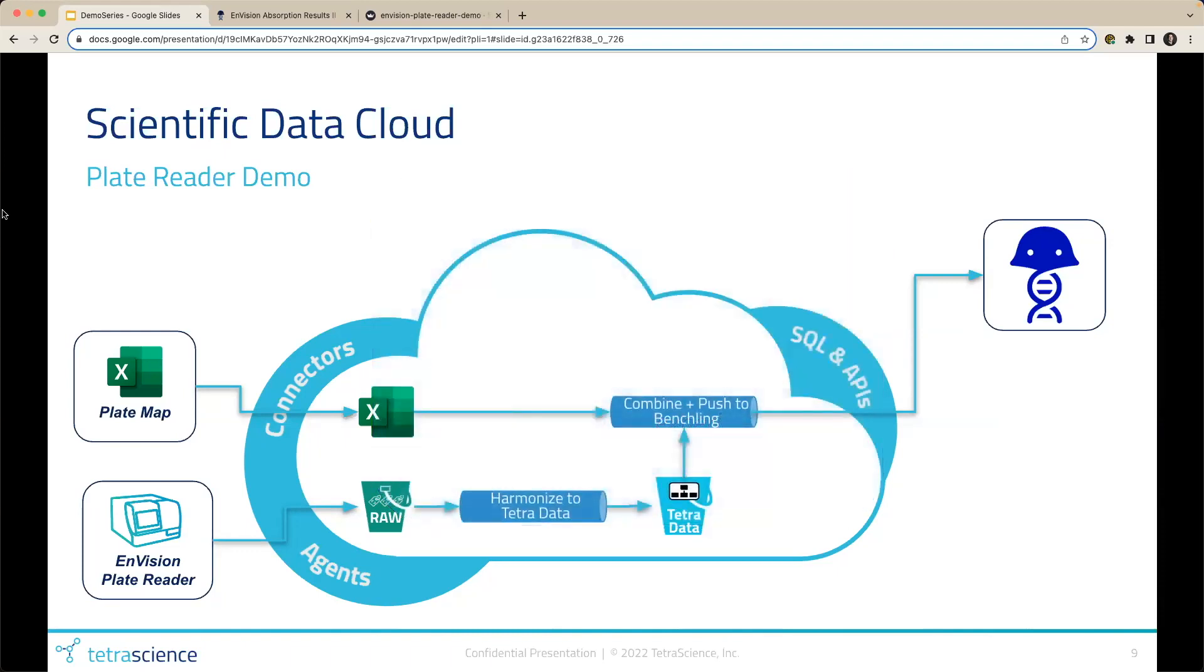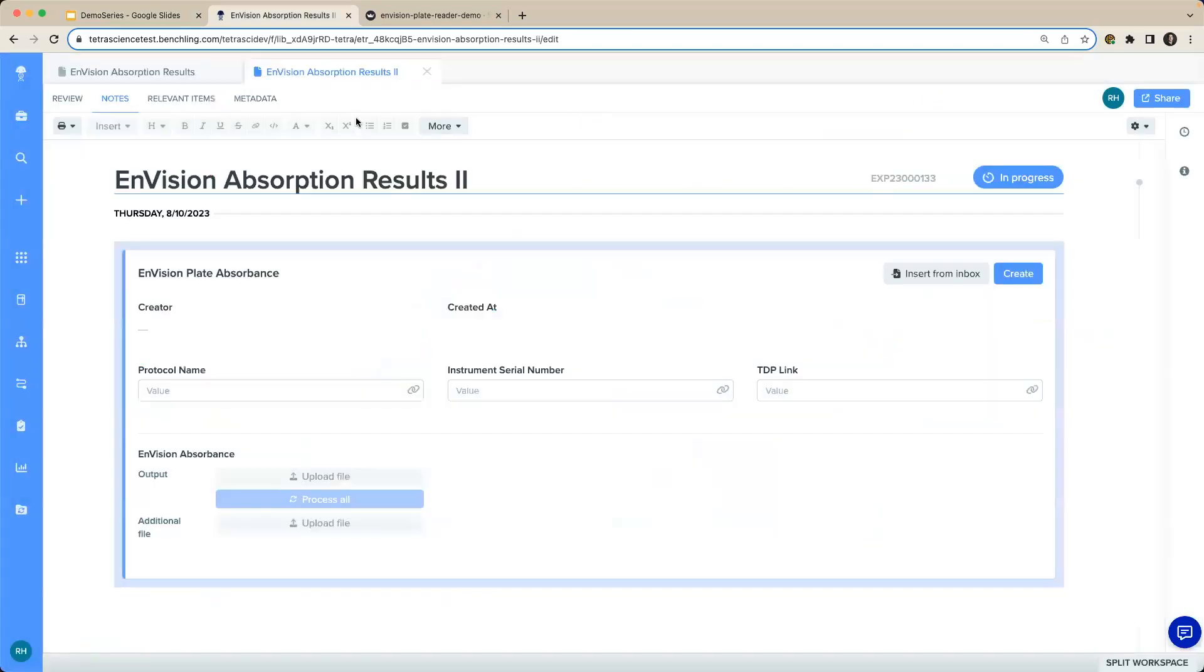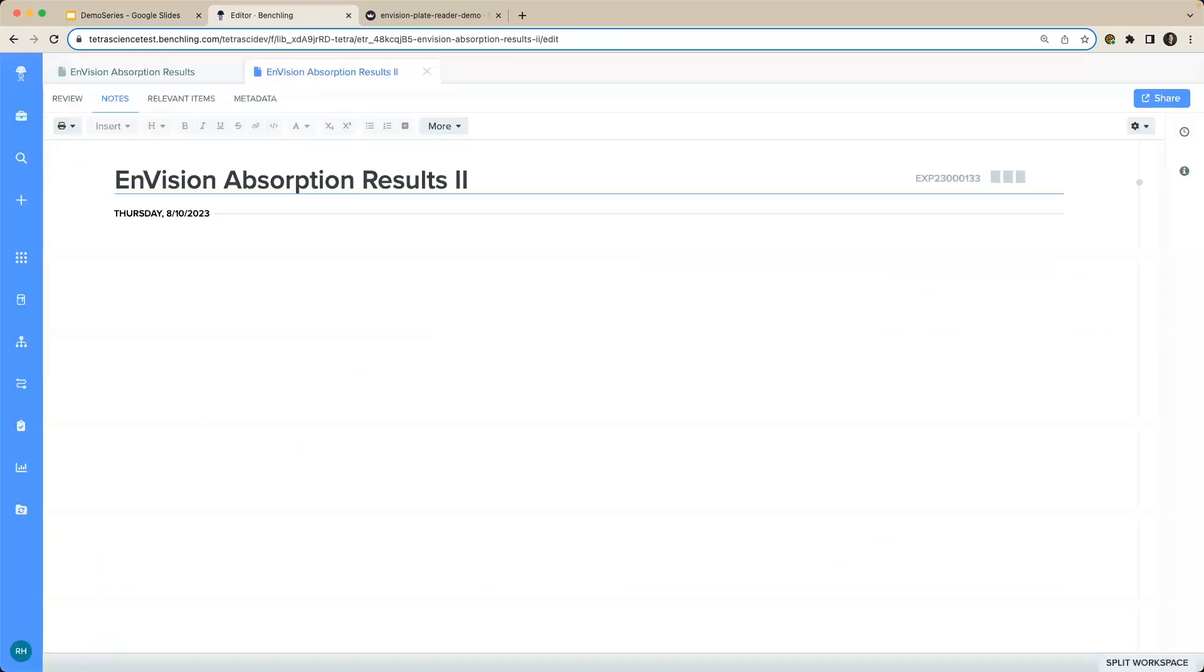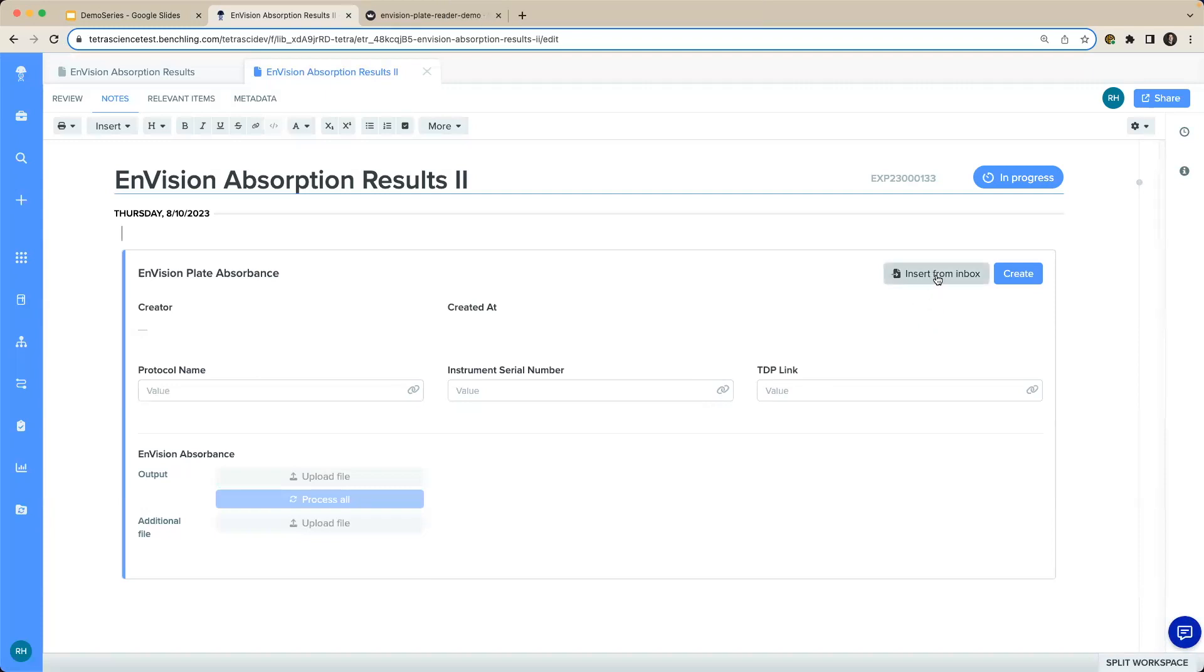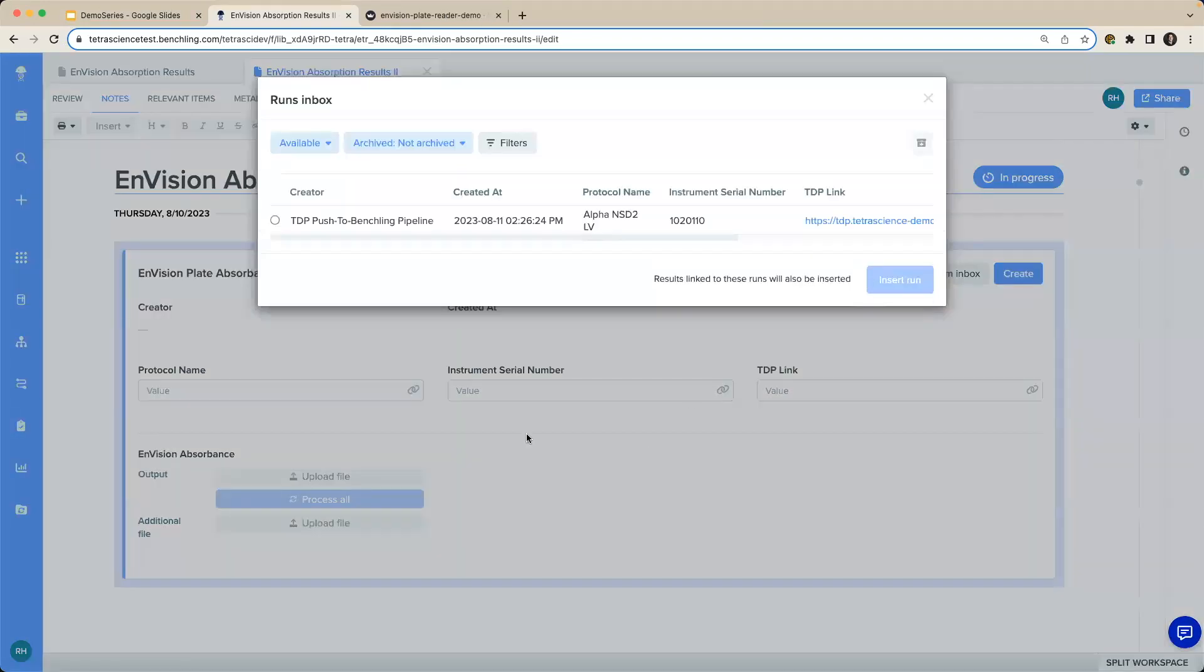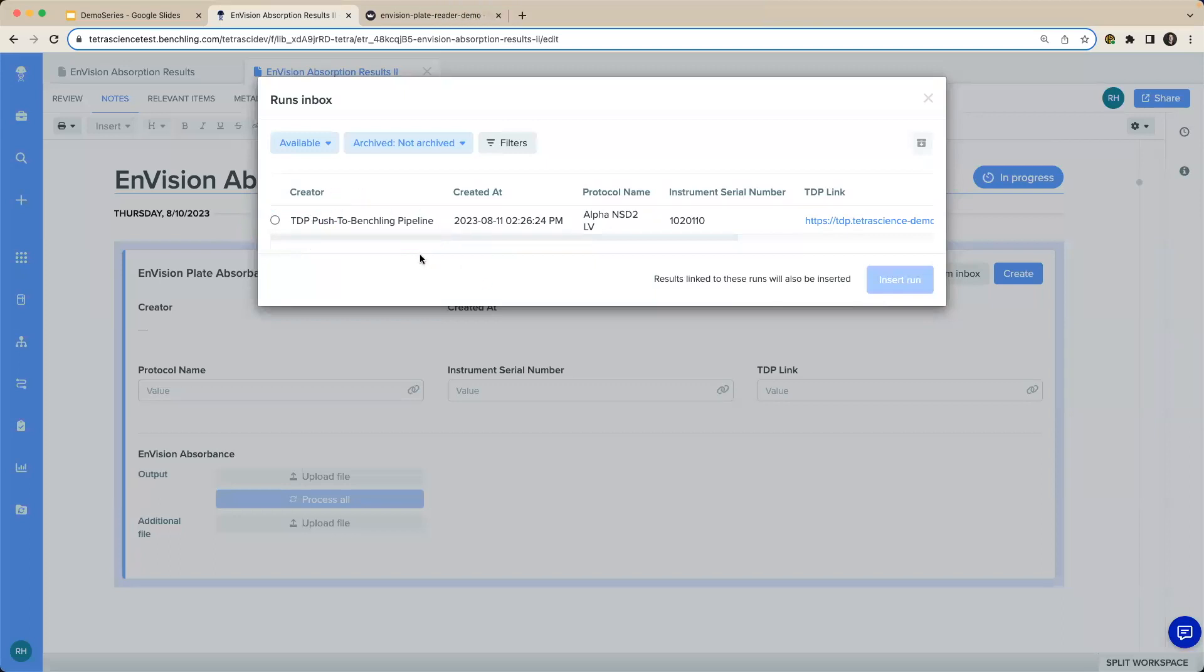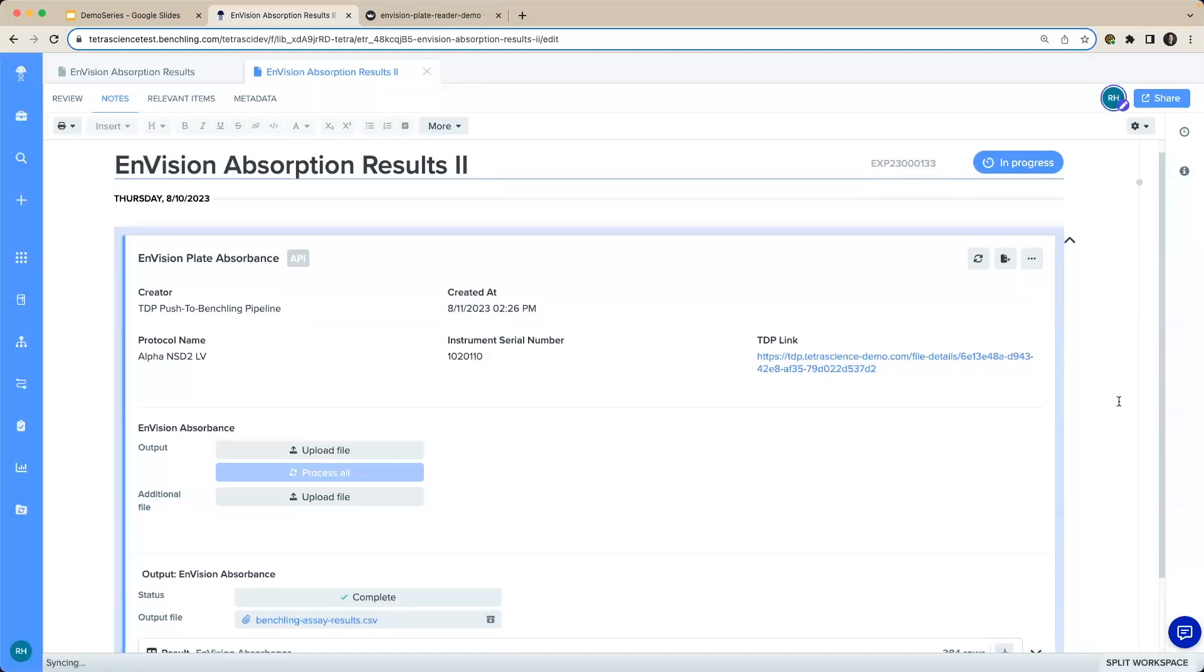Now we'll jump back into Benchling. Let's see if we were able to successfully automate the data being populated into the Benchling inbox. I'll refresh my page. Select Insert from Inbox, like I did previously. And like magic, we see the platform has pushed the data to our Benchling inbox available for our scientists. So I will select and I will insert this run into my Benchling notebook.